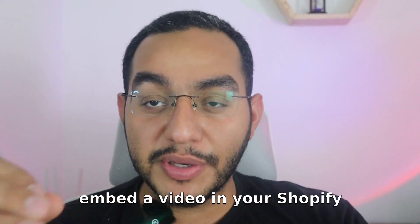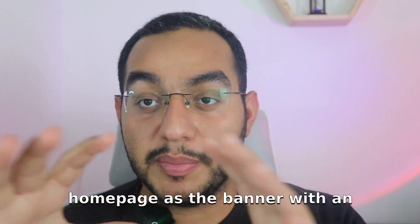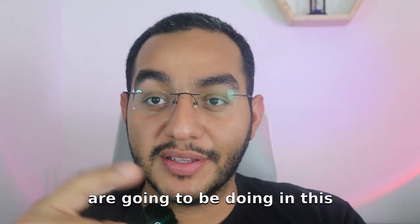Have you ever wondered how to embed a video in your Shopify homepage as the banner with an overlay? Well, that's exactly what we are going to be doing in this video.